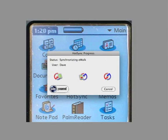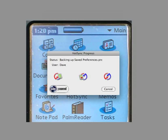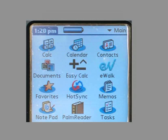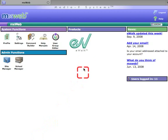Once syncing is finished, start up your web browser and log in to the eWalk website. Once you're logged in and at the main screen, click on the eWalk icon under products.